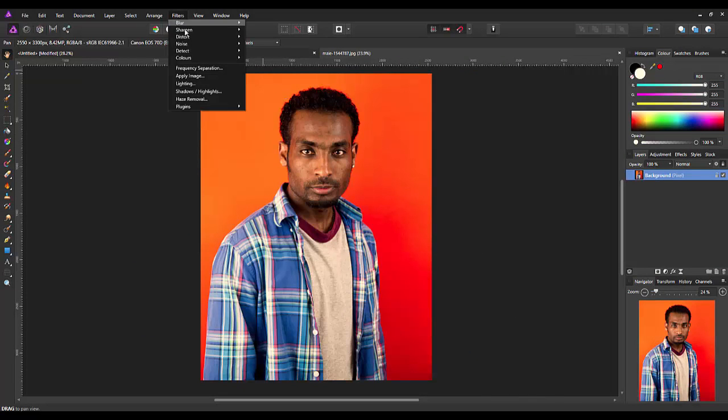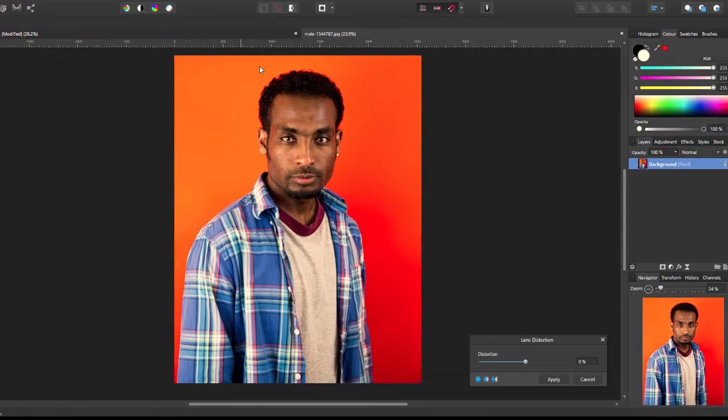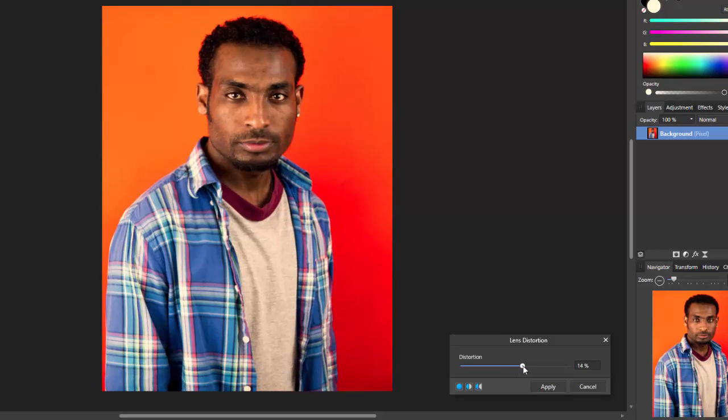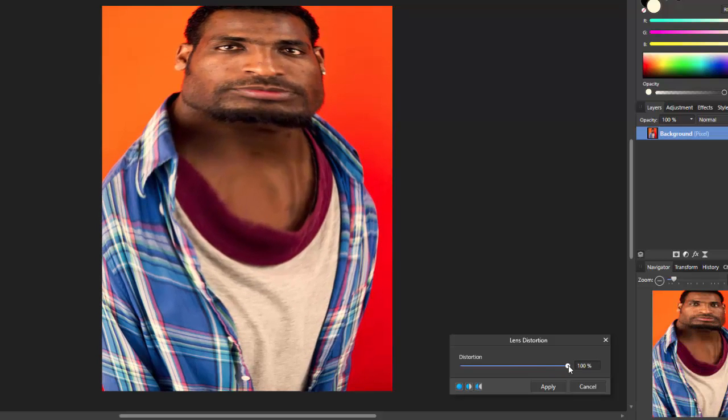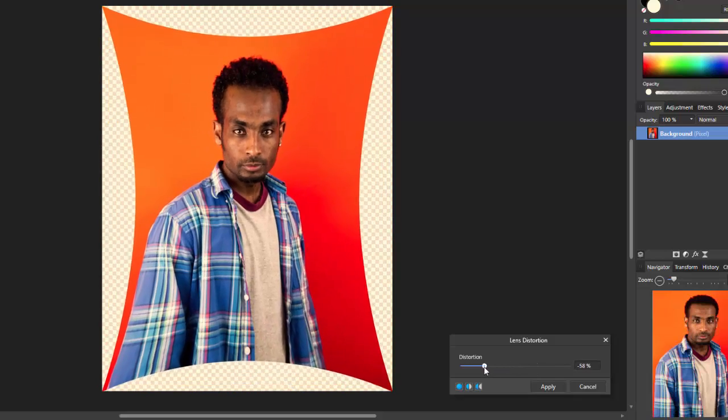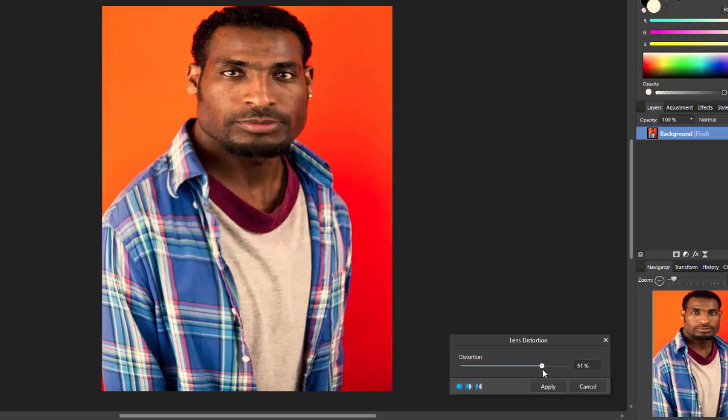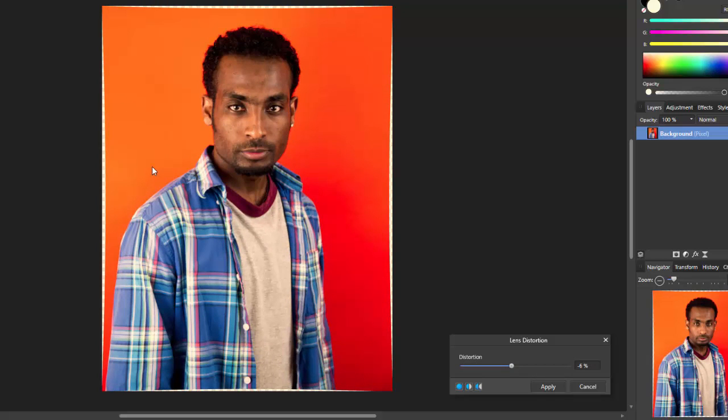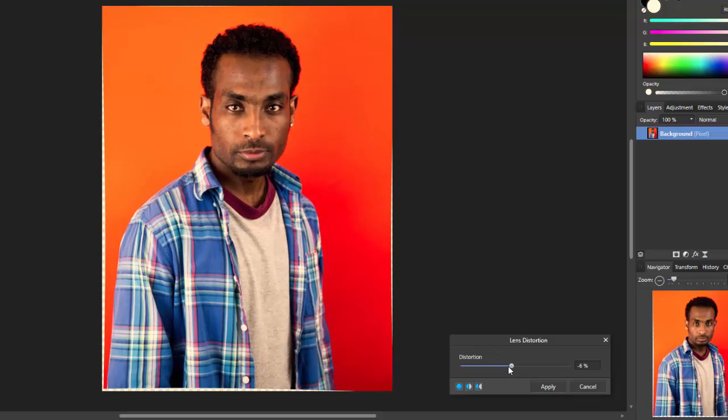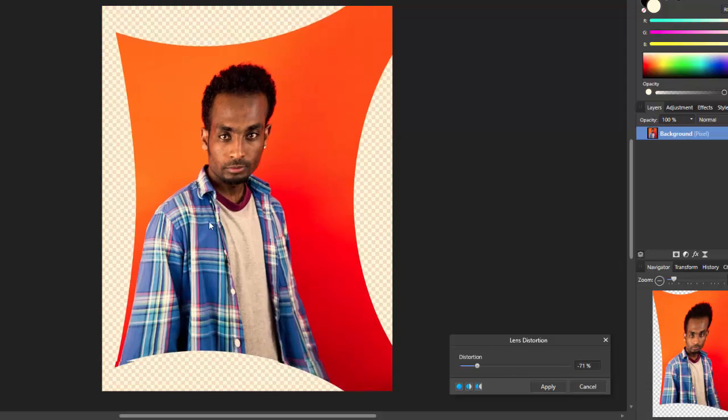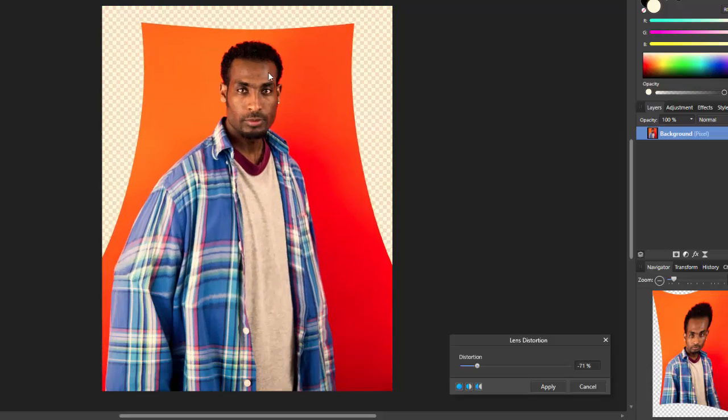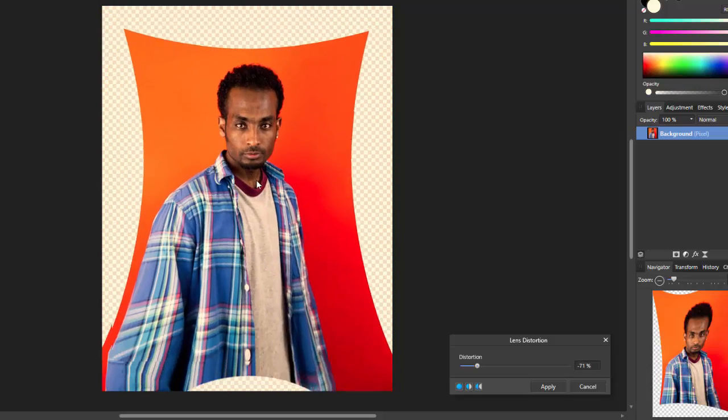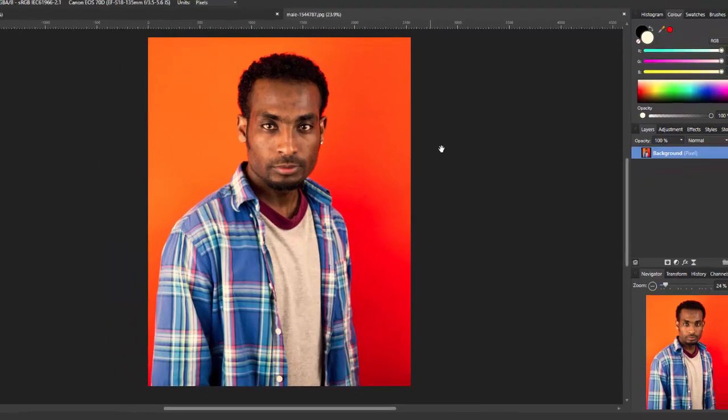And the last one is the lens distortion. This is a bit similar to the pinch and punch and the spherical but it sort of distorts the whole image, not just a certain area. So you can sort of move in and out like that. But again, you can alter that effect. Let's go that way for a change. You can alter that effect by clicking and moving around the screen.